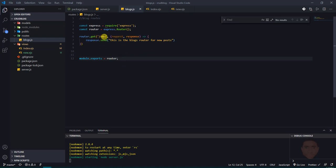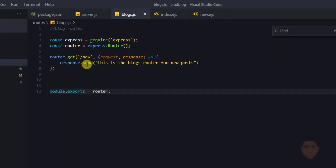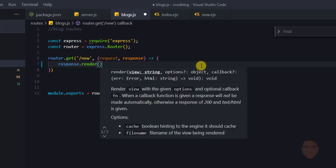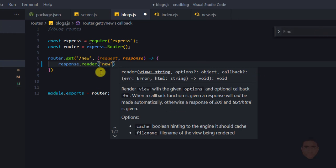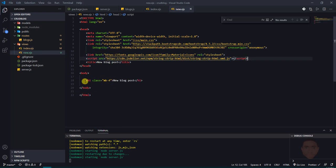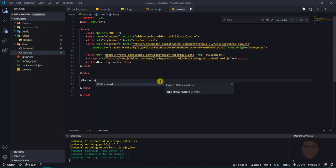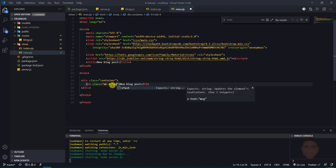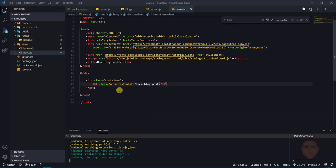In the blogs router, the slash new route — instead of just logging a message — I'll change it to render the new.ejx file we just created. I'll remove everything there, put render, and specify the file new.ejx. Heading back to the browser and refreshing shows the new.ejx page. I'll wrap the content in a container div with white text to give it some margin and make it look better.